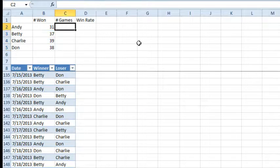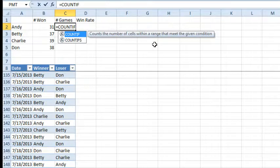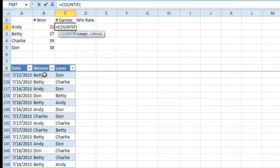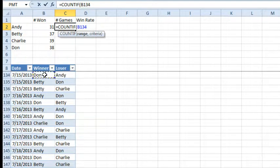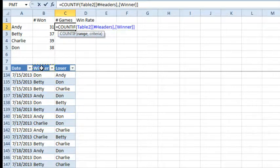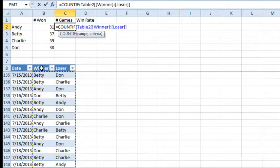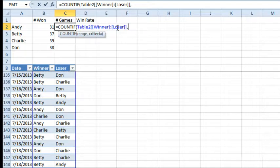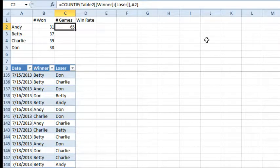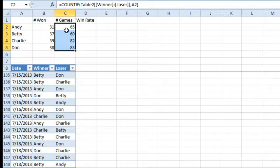We also want to know the total number of games, so here we're going to use COUNTIF again. The range we're going to look through — I'll click in B8, go down one using the Down Arrow, then Ctrl+Shift+Down Arrow, Ctrl+Shift+Right Arrow to select this range — it's Table2 from the winner to the loser column. We count how many of those are equal to Andy. Andy played a total of 65 games. Not everyone plays the same number of games — Charlie and Don appear to be playing more often, maybe they're faster players.